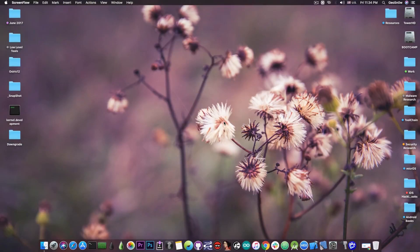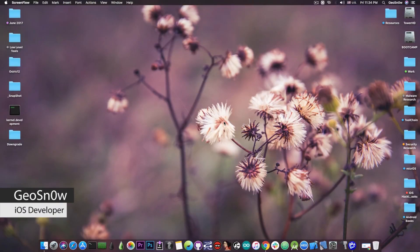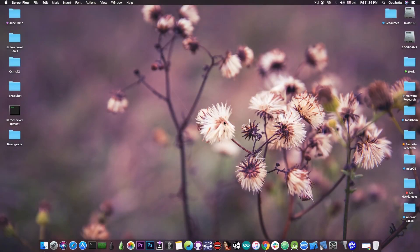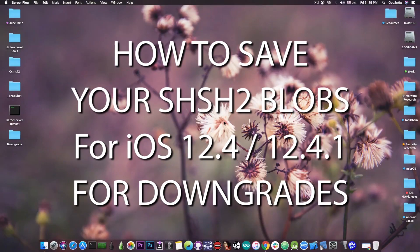What's going on YouTube? GeoSnorrit here. In today's video I'm going to show you how to save your SHSH blobs for iOS 12.4.1 and for iOS 12.4.